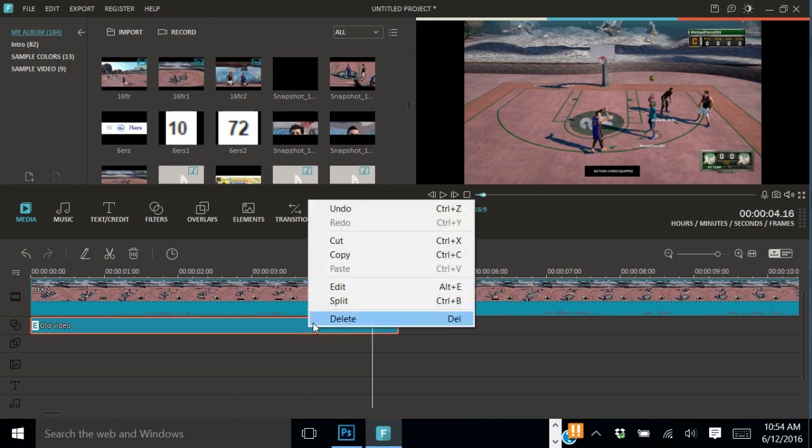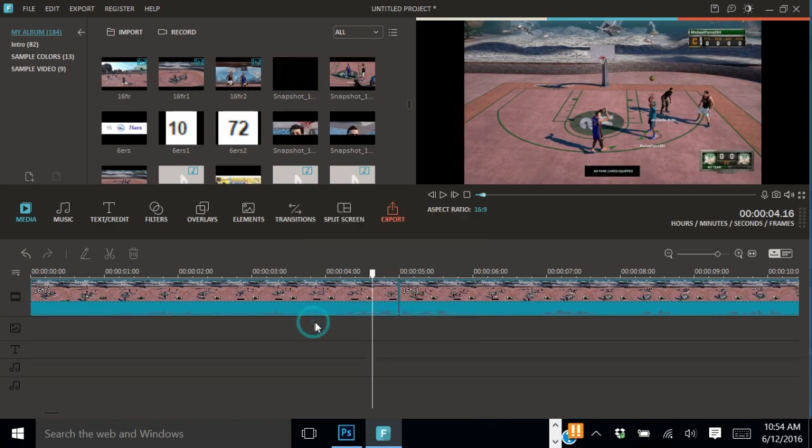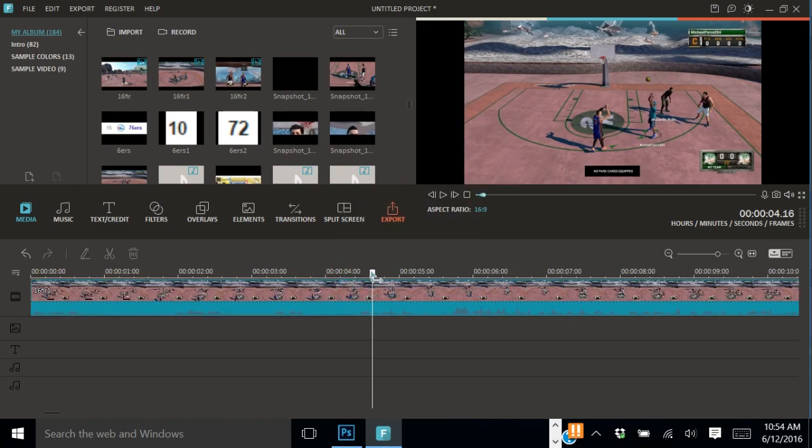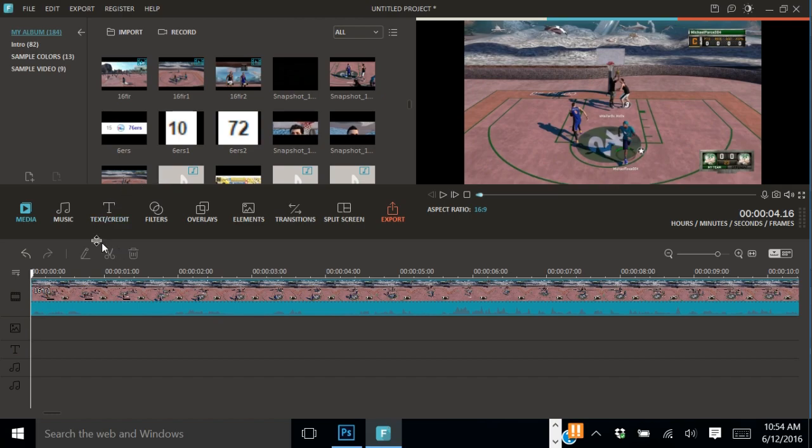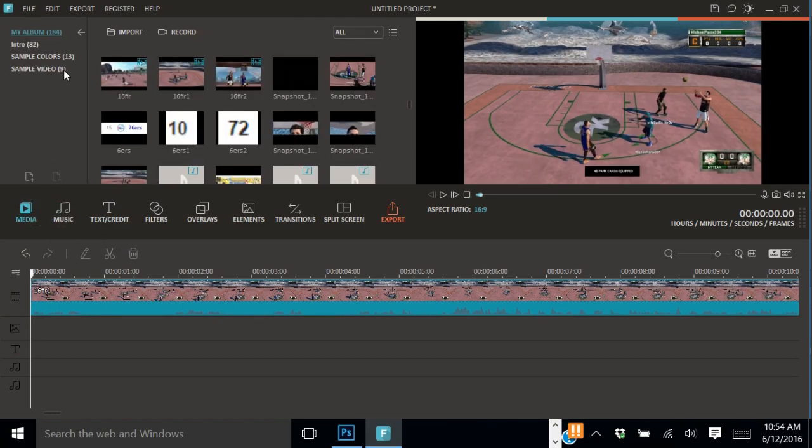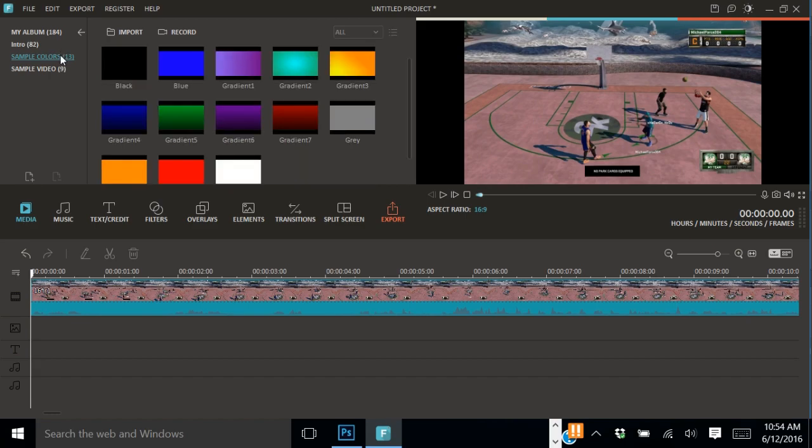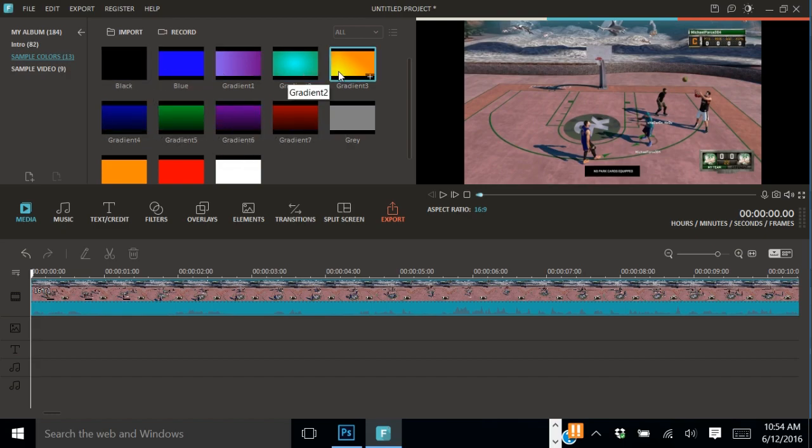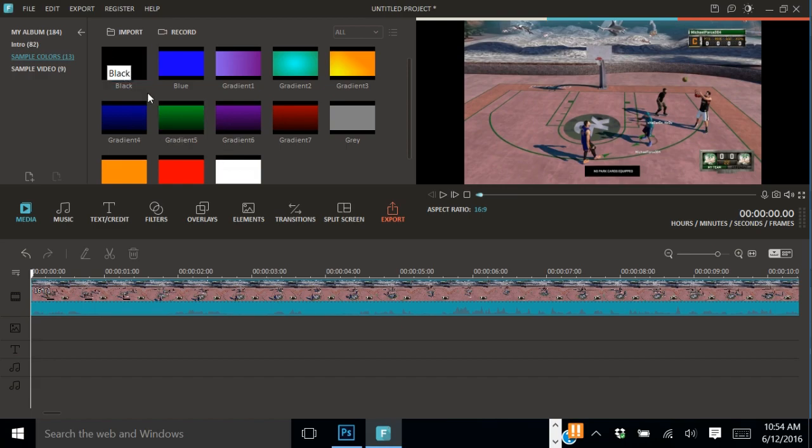Alright, so that is the filter way, and I'm going to show you the way that I created. What you want to do is you want to have your clip and then you want to go to media, and then go to sample colors. This way takes a lot longer.